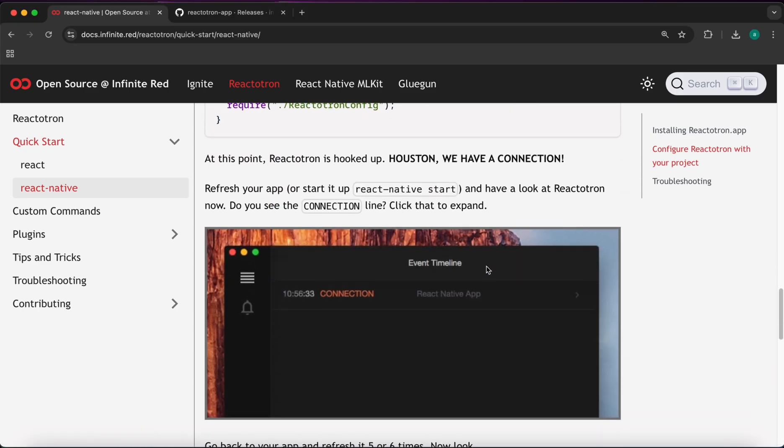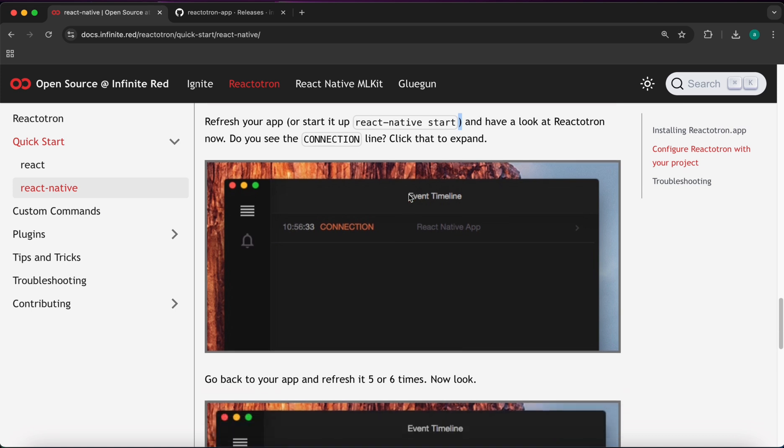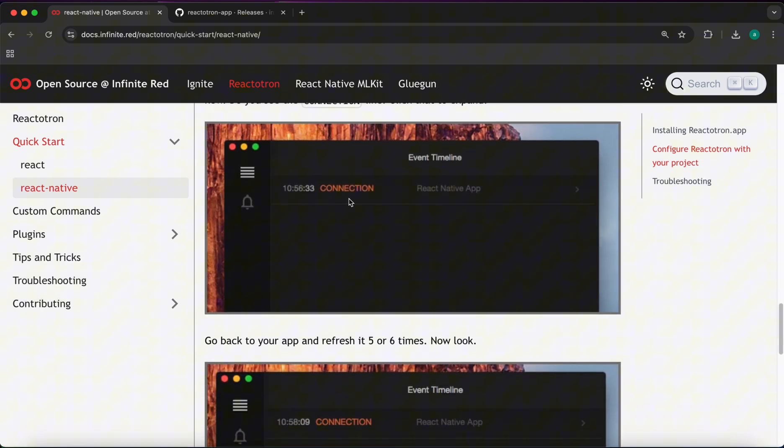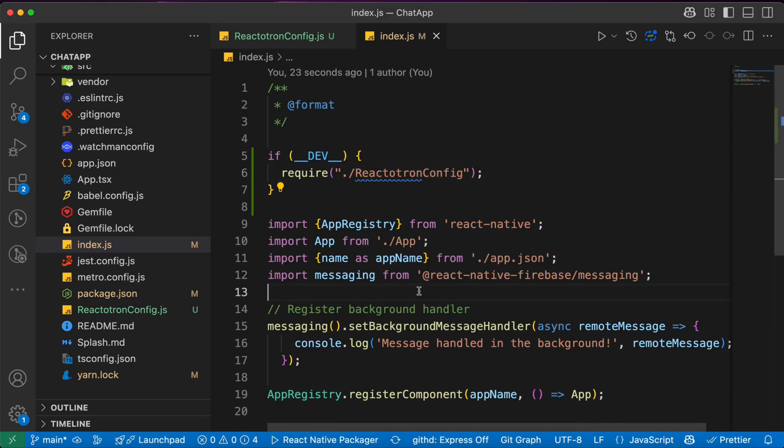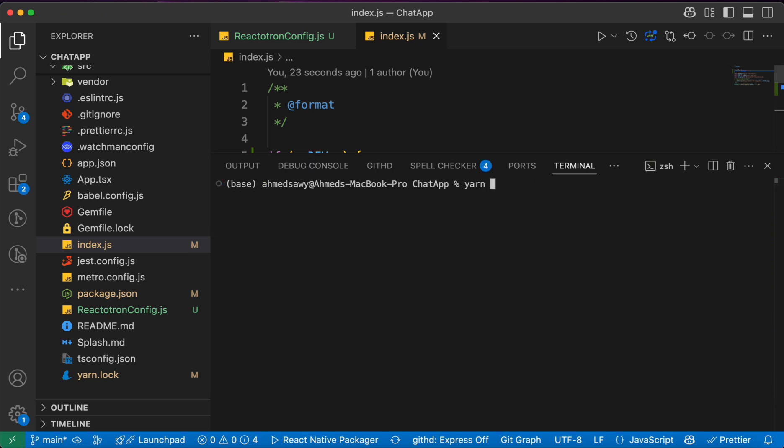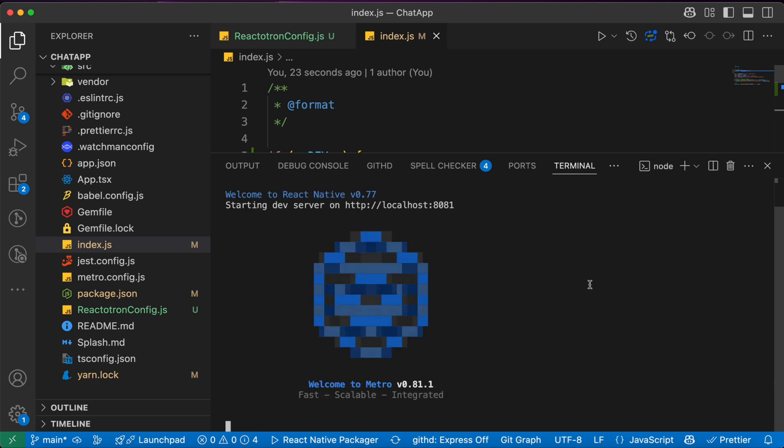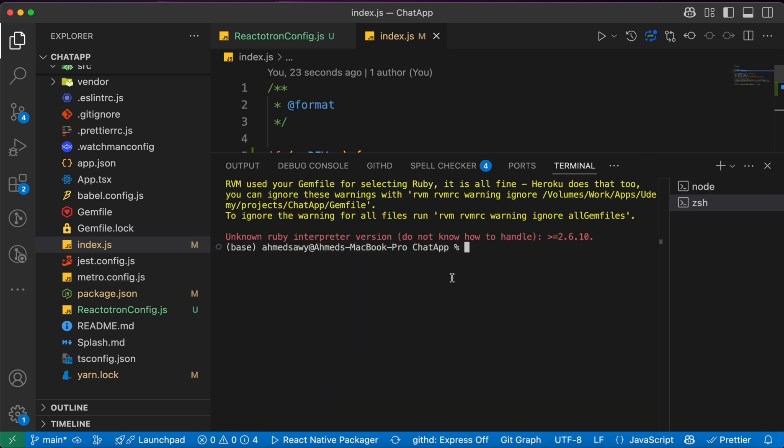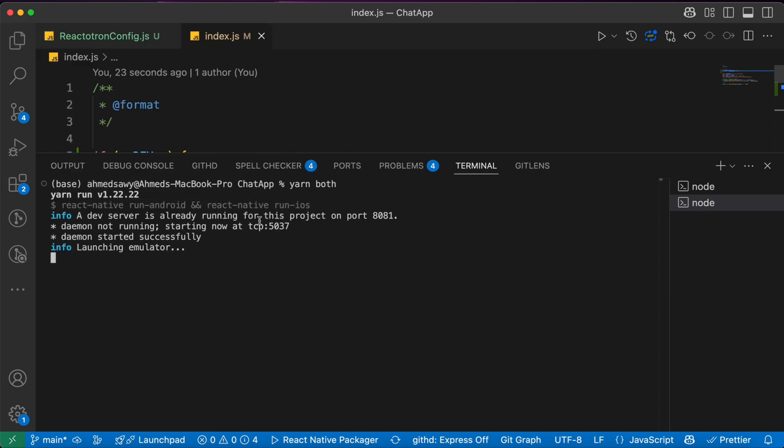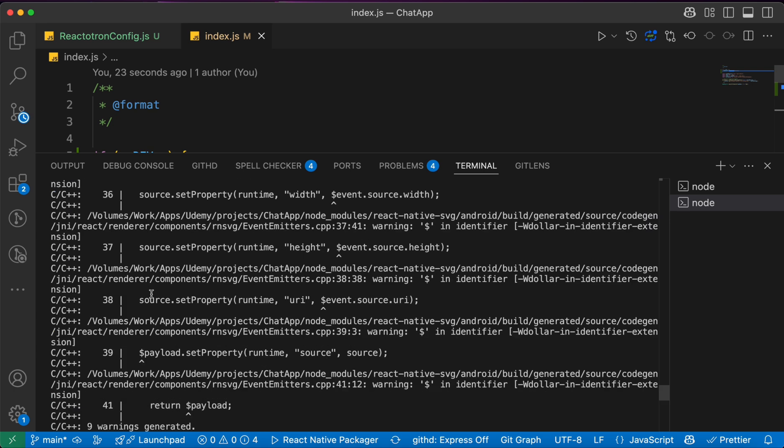Now let's see if we got anything else. We need to refresh our app and start our app again to see this connection. So let's close our Metro bundler and run yarn start. Then let's run yarn both to run Android and iOS. Now build successful in Android.